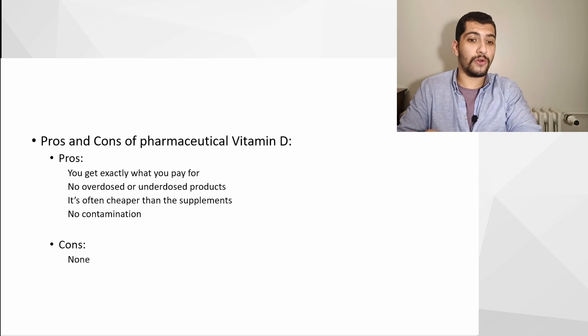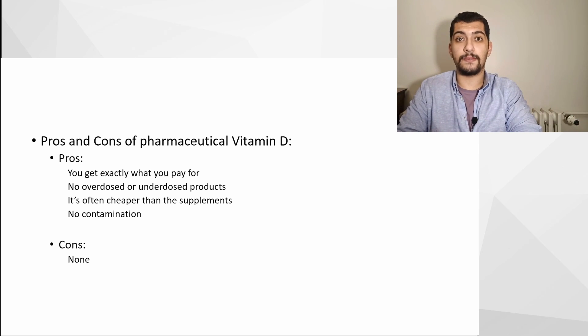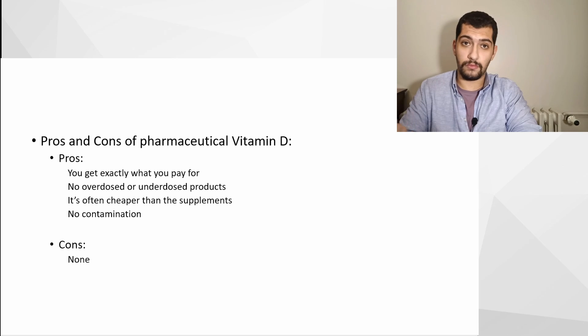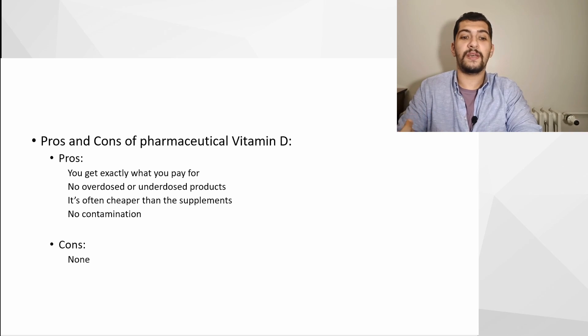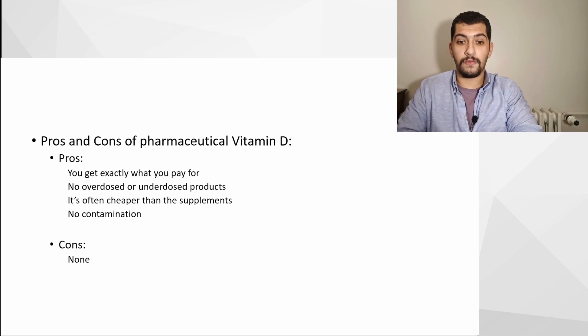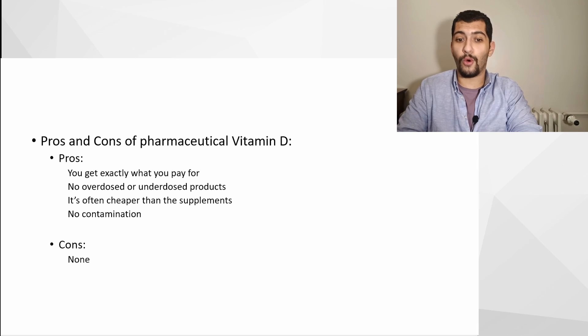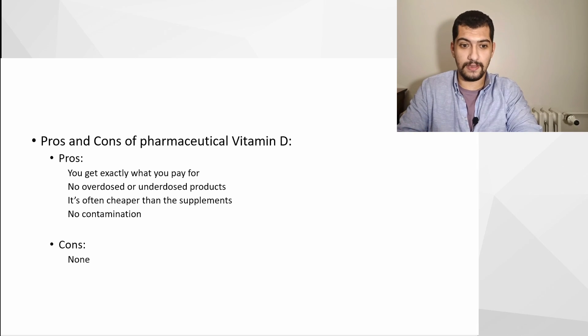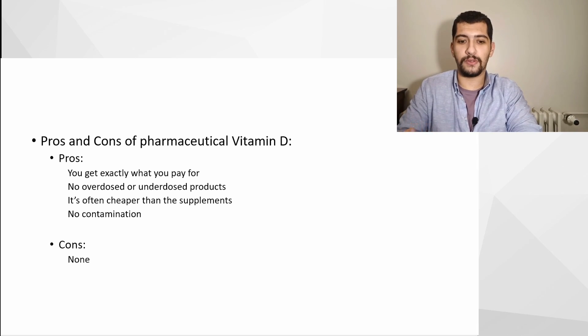Let's compare the pros and cons of pharmaceutical vitamin D. Pros are: you get exactly what you pay for, no overdosed or underdosed products, it's often much cheaper than supplements, and there is no contamination.